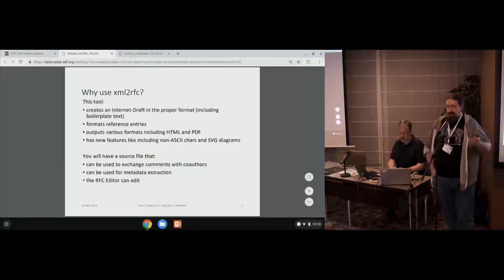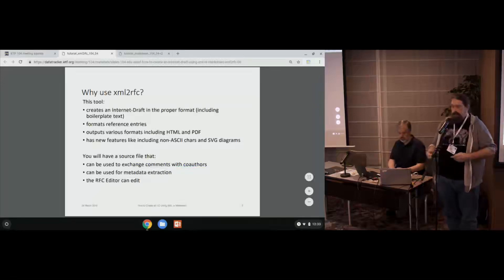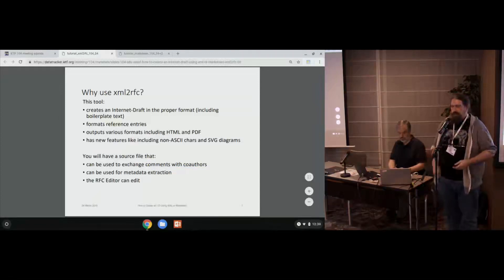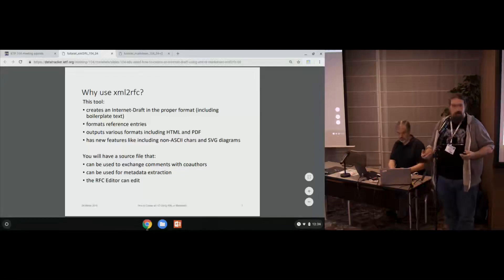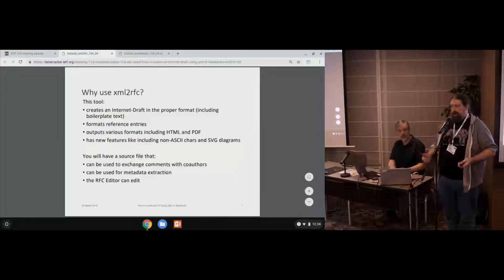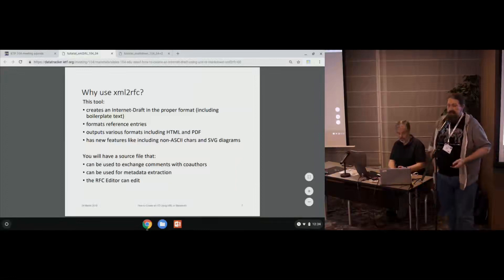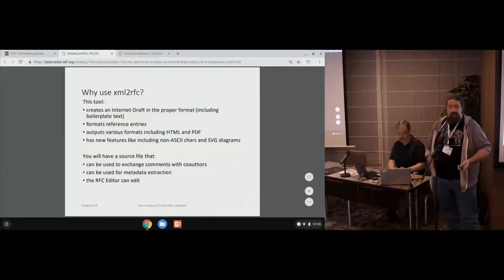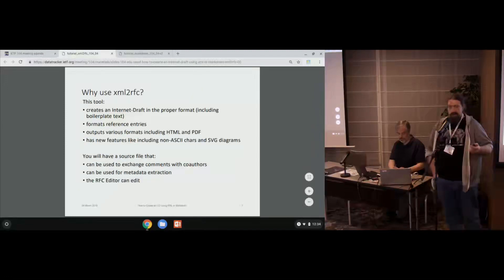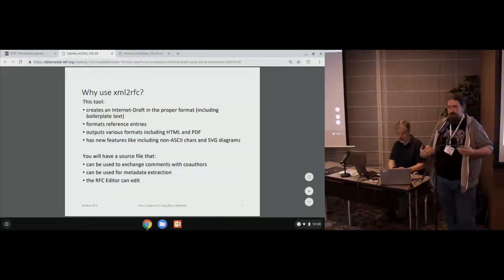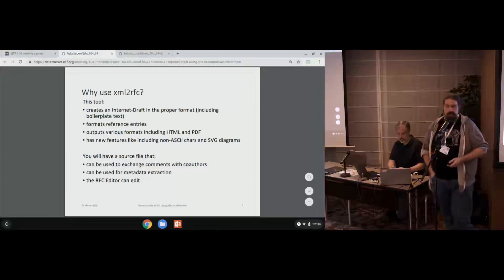Some good reasons to use this: it creates documents in the right format with the right boilerplate. It helps you get the formatting for your entries and include them in your cross-references. Plus, you can get some outputs that are easier to read, whether it's HTML or PDF. It also has some better support — the V3 has support for non-ASCII characters and SVG diagrams. You can pass this file around for comments, and you've got all your metadata in there so you can extract it. The RFC editor finds it simplifies their life.